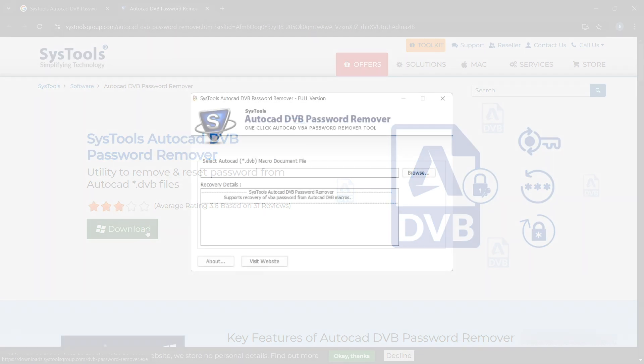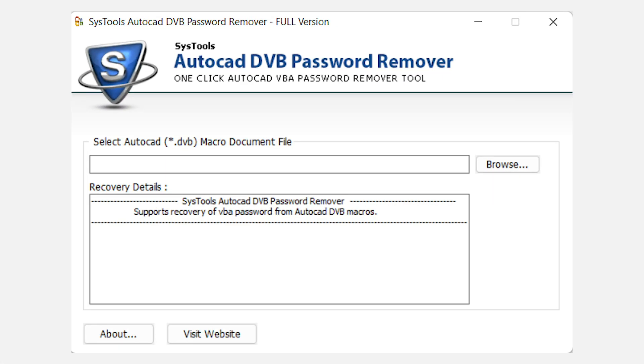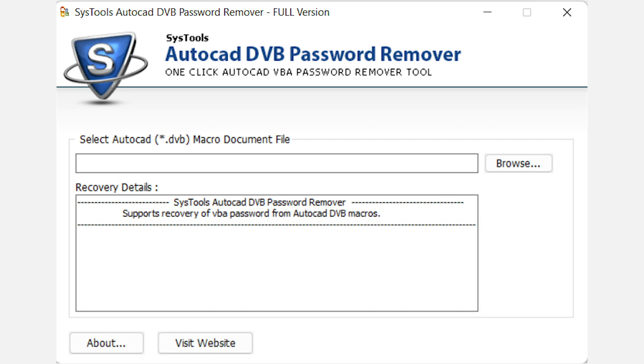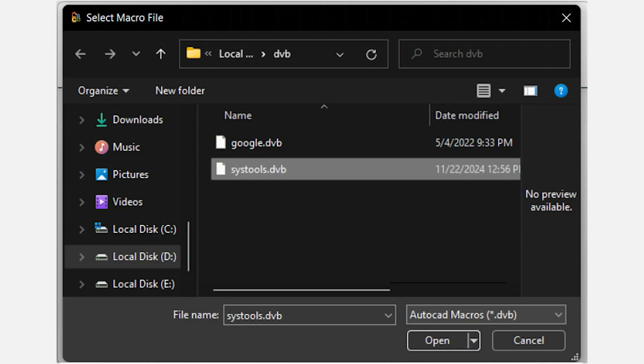Now install and run the software. The first window will appear. Click on Browse button to select the AutoCAD DVB file. Select the DVB project file and click on Open button.